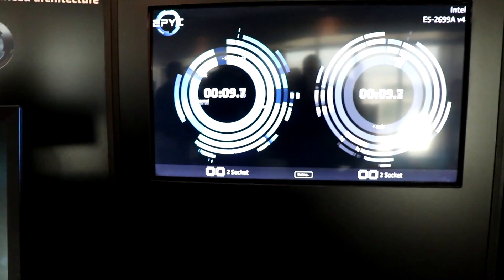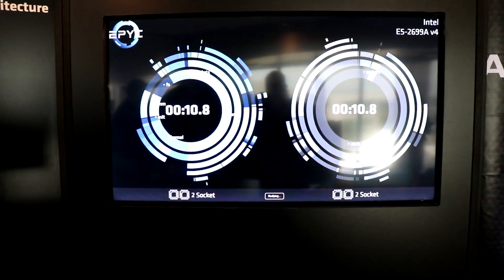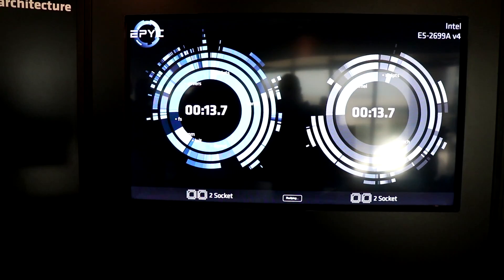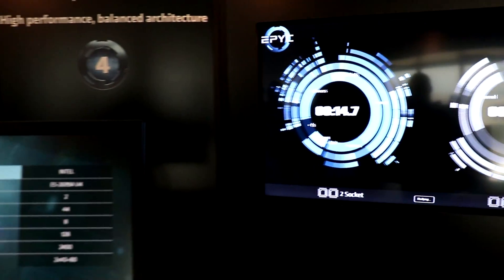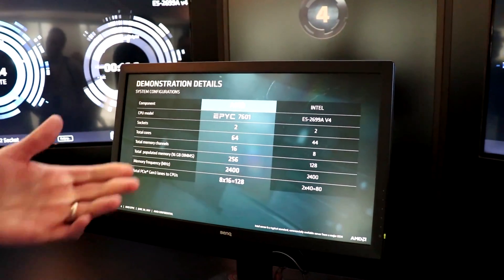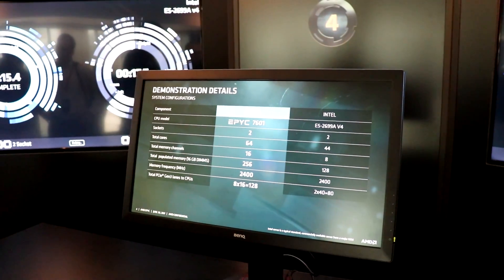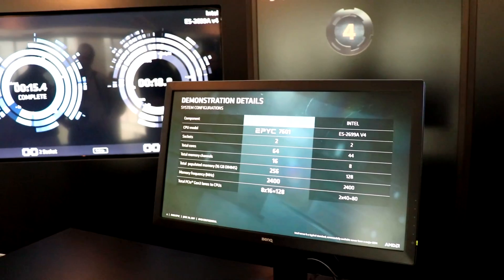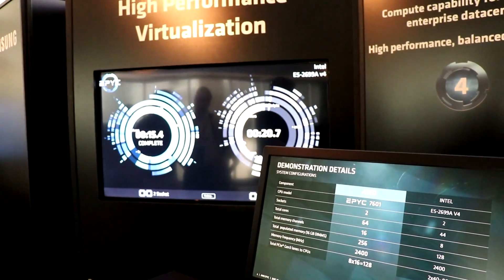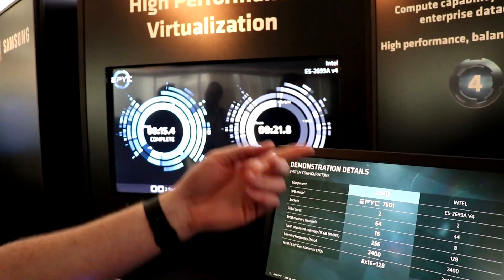We're also utilizing all the memory channels that we make available and all the memory channels that they make available. So we're maximizing the memory bandwidth in the system. This workload is not memory capacity intensive. It's going to be more integer intensive and memory bandwidth intensive.